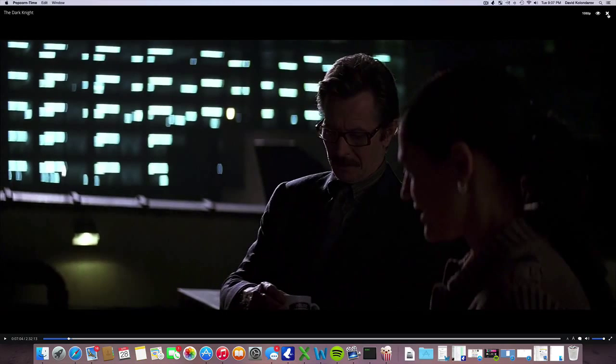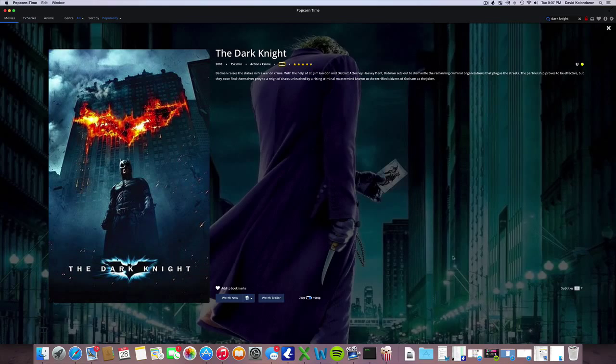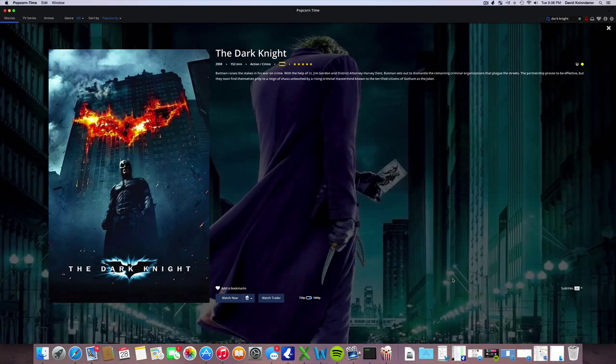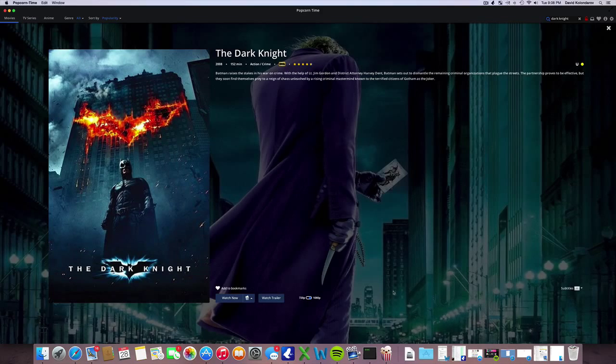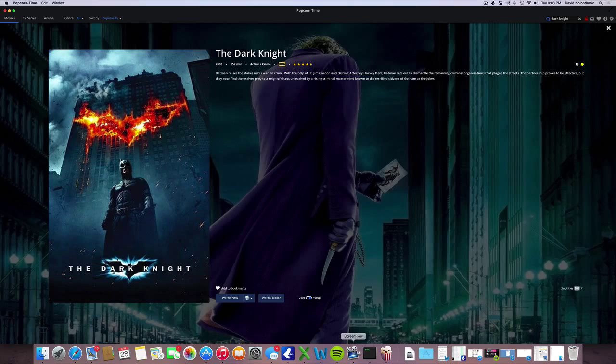That was a tutorial on how to get Popcorn Time. Very simple and easy. I hope you enjoyed, please click the like button if you have, and I will see you next time.